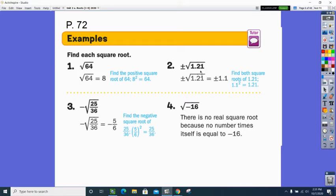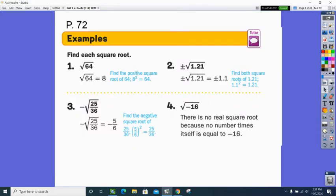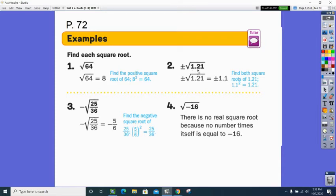Wait — 1.21 is not on the perfect square trail, but 121 is. The square root of 121 would have been 11, but we stuck a decimal in there. The answer is plus or minus, and it would be 1.1. If there are two decimal places when you're taking a square root, there'll be one in your answer. So if you took 1.1 times 1.1, it would equal 1.21 — the square root of 1.21 is 1.1.